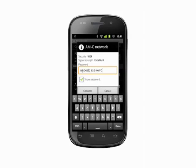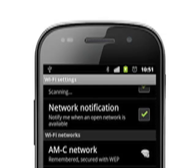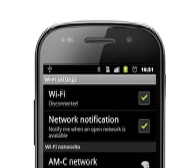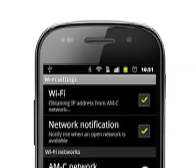Hit the Connect button. The top of the Wi-Fi Settings screen will let you know what's going on as it associates with the access point, gets an IP address, and finally connects. Now you'll see a Wi-Fi connection icon on the top of your phone's screen, beside the mobile signal strength indicator.